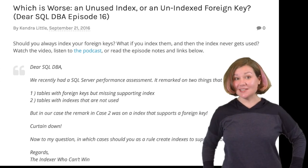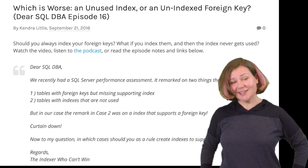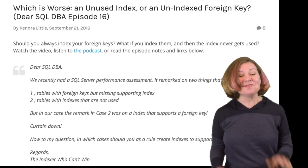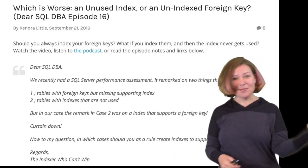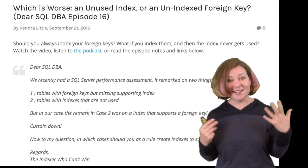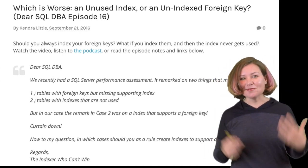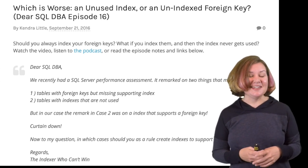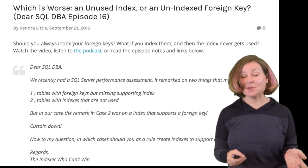Welcome to Dear SQL DBA, a podcast for and about SQL Server database administrators. I'm Kendra Little. I'm really happy to be back — I took a couple weeks off and did some traveling. It was fantastic, and while I was out I got some really great questions submitted, so keep those coming. I'm excited to work through some of them in the next couple of weeks. This one is really fun. Here's the question.